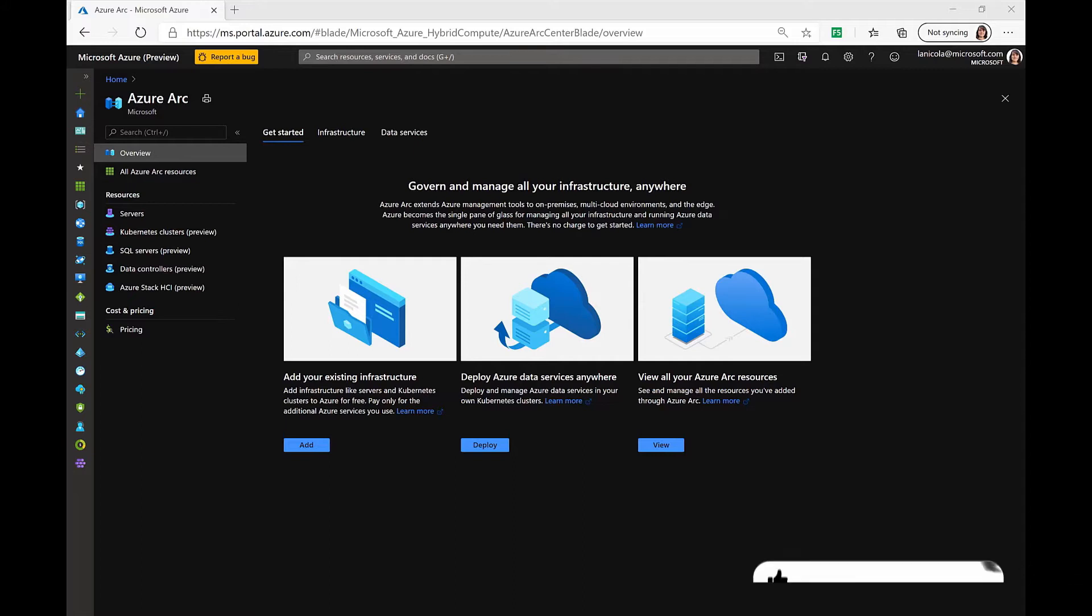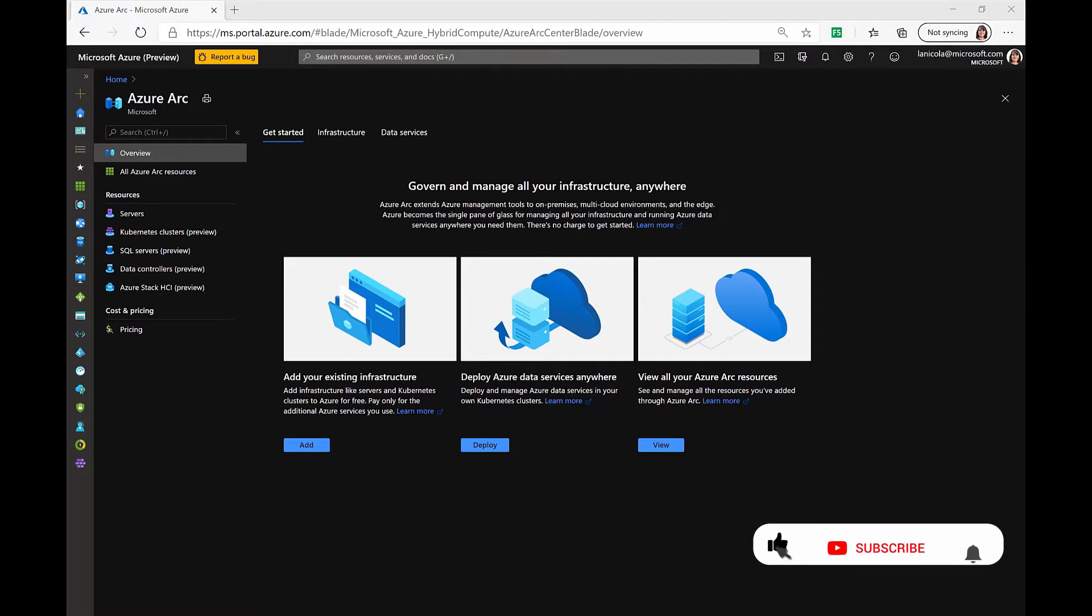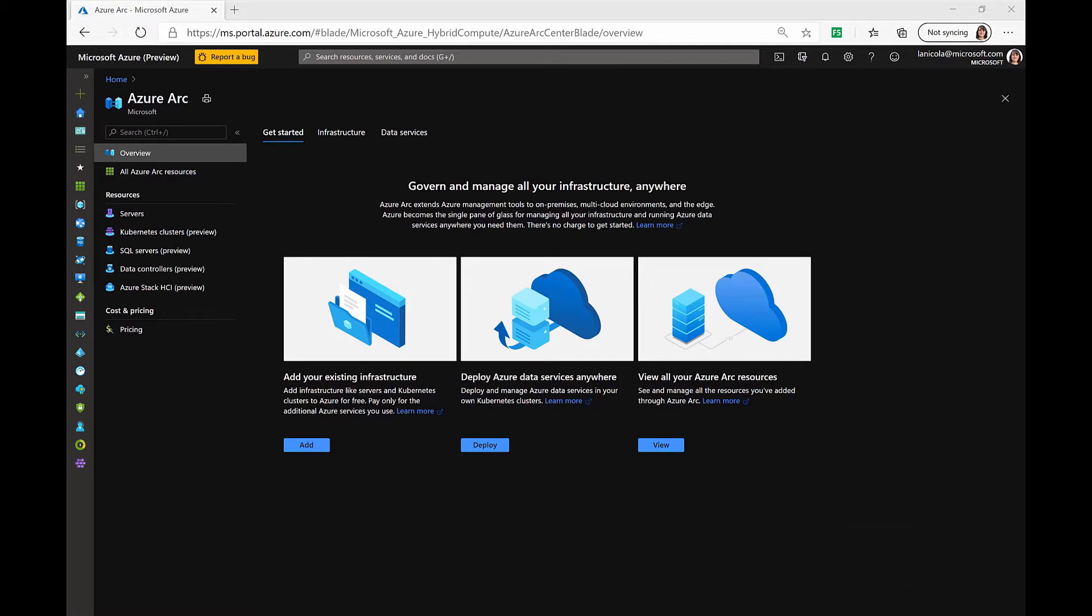In this demo, I'm going to show you how you can onboard Windows machines in your environment onto Azure Arc. To connect machines to Azure Arc, you can perform a set of steps manually, or you can use an automated method by running a template script that you can even get from the Azure portal.